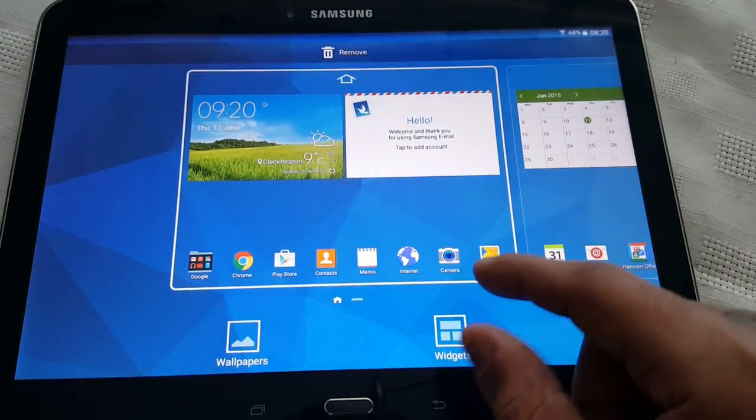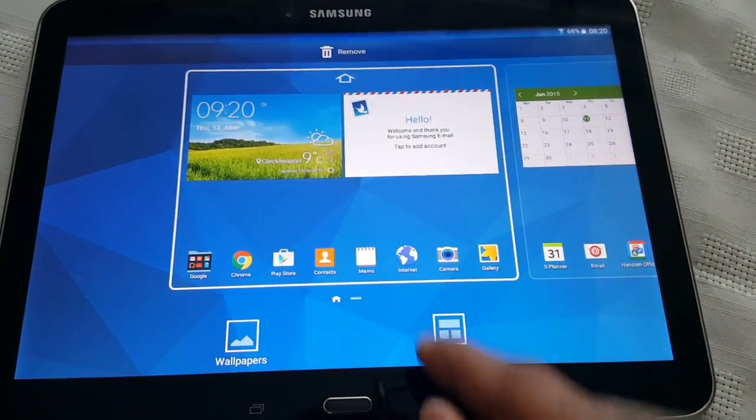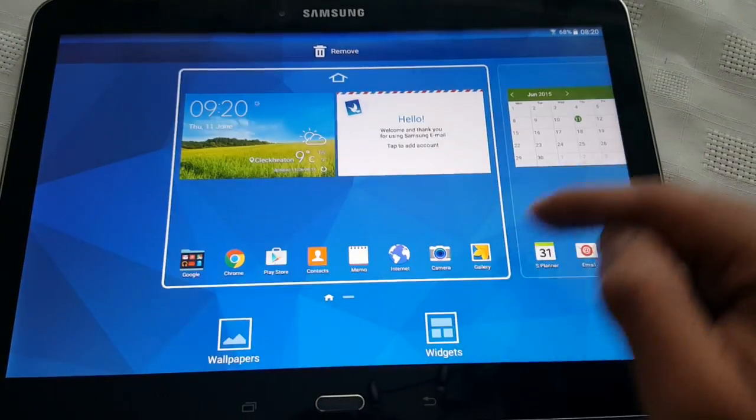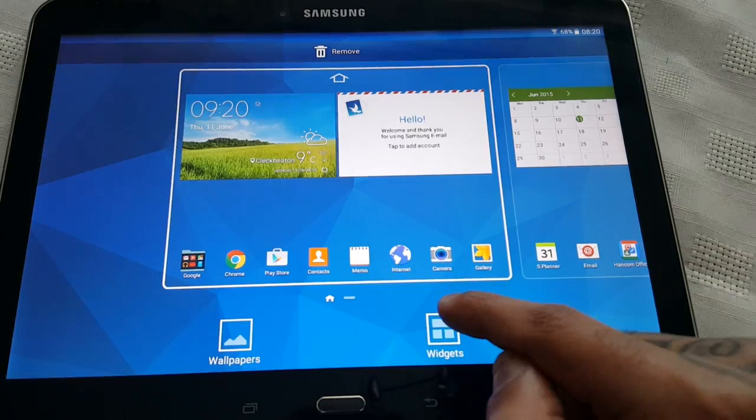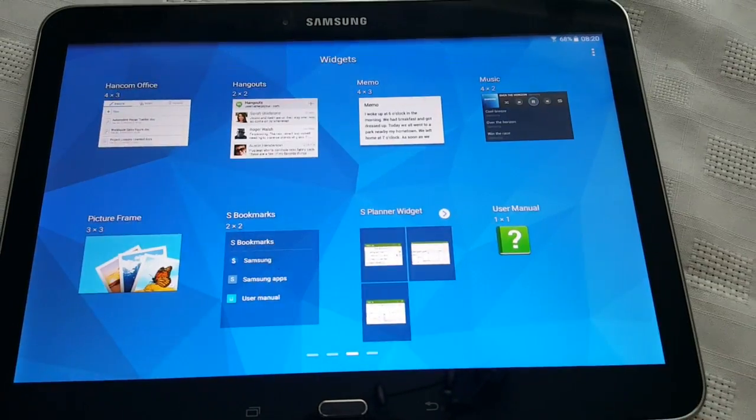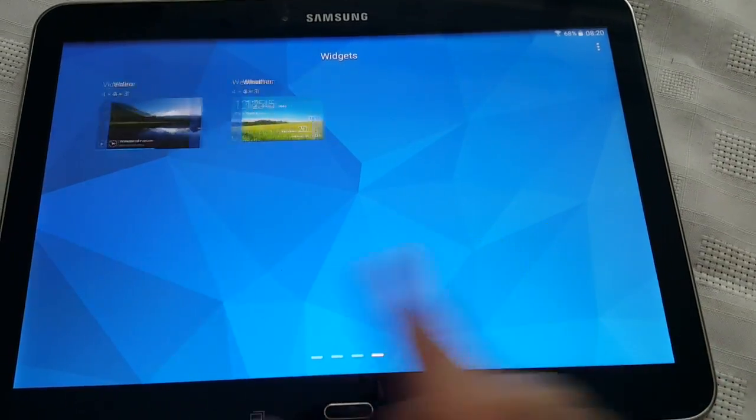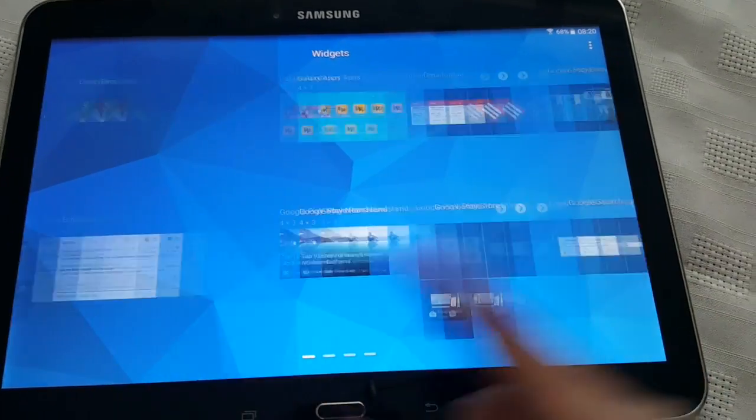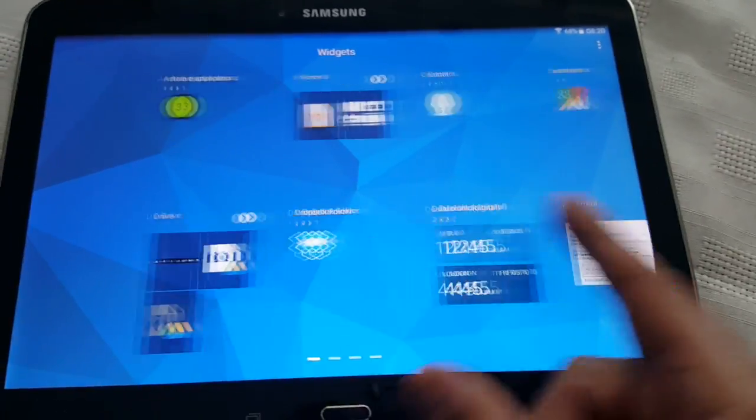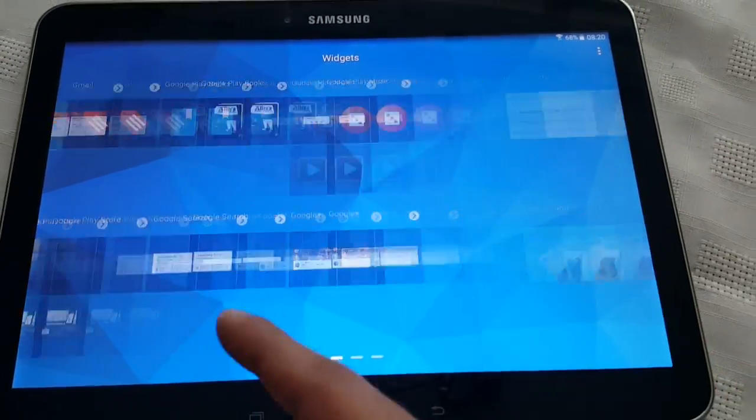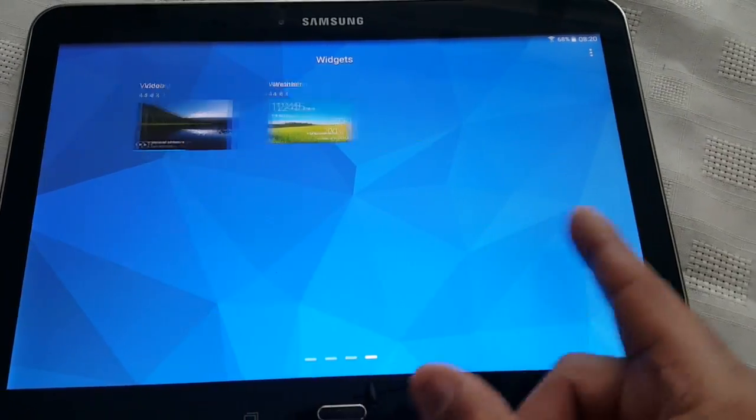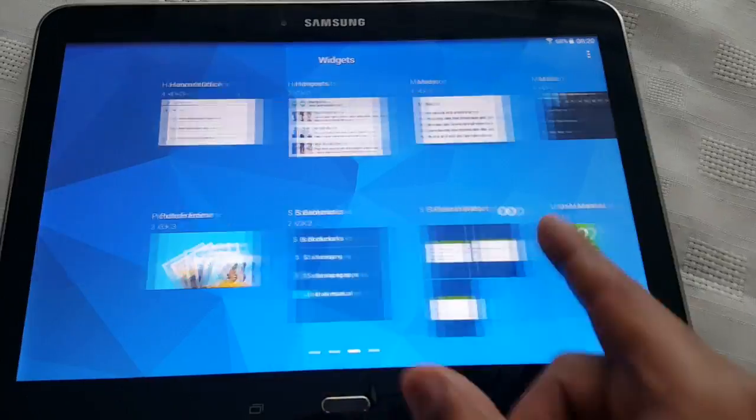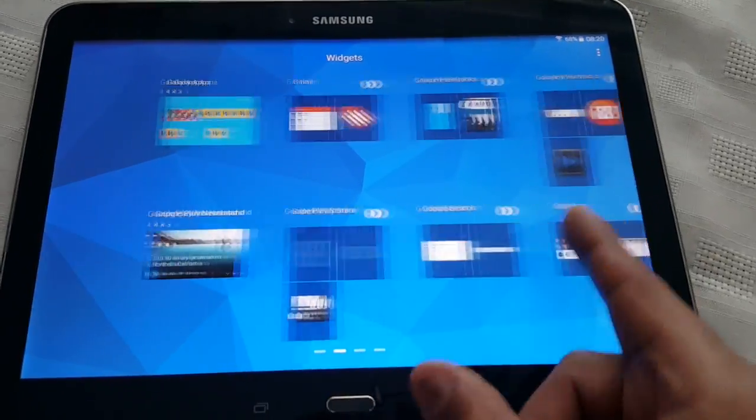But like I said to access your widgets, just long press on your screen and select widgets and all your widgets can be found here. And like I said, the scrolling does seem a lot smoother.